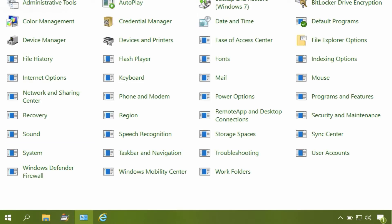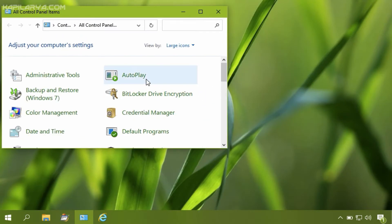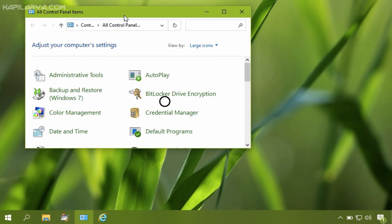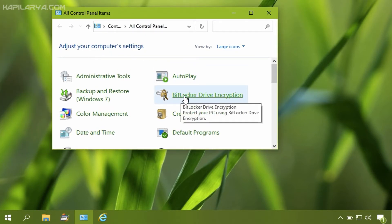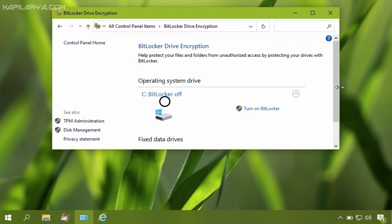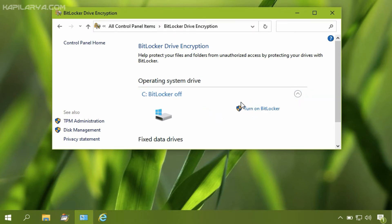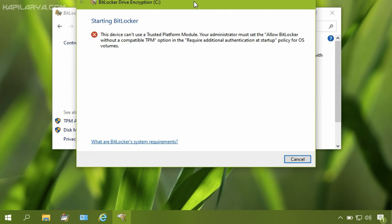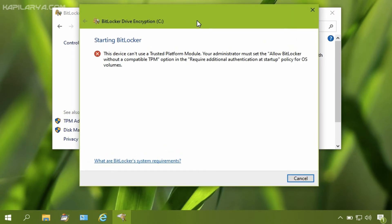Let me show you this with an example. I open Control Panel and select BitLocker Drive Encryption. By default, my operating system drive has BitLocker turned off, and I have the option to turn on BitLocker. I clicked on that option.